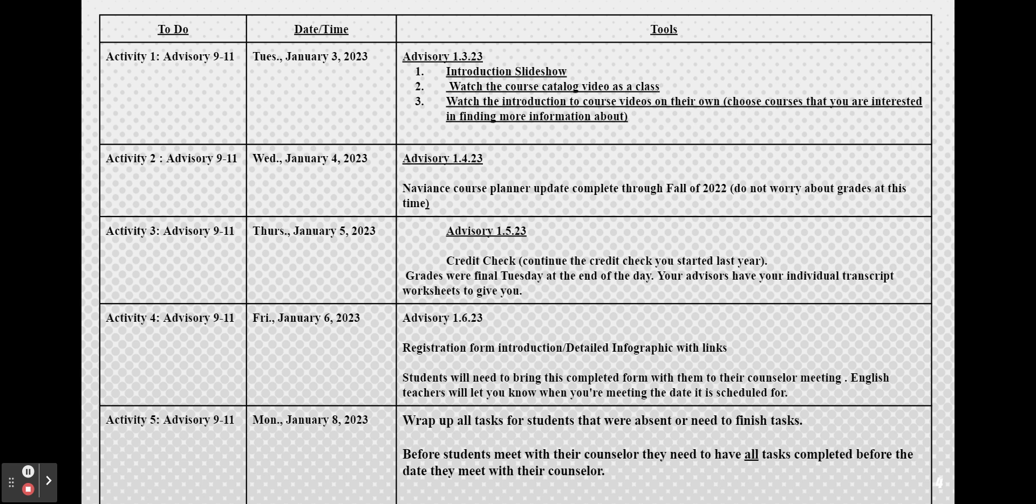On Monday, January 8th we will wrap up all the tasks that we started from Tuesday through Friday for students maybe that were absent or that you did not have time to complete. Before students meet with their counselor it is important that you have all of these tasks completed or we will need to reschedule your individual time.